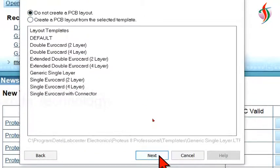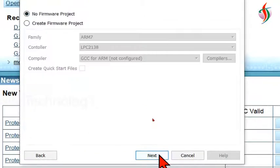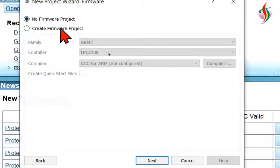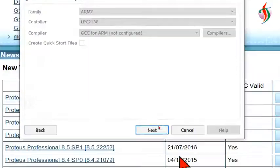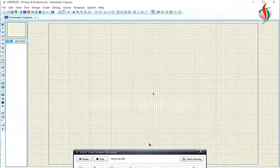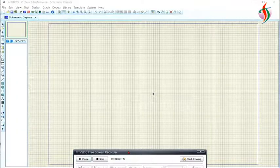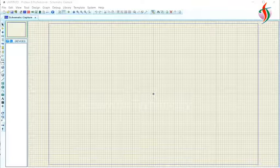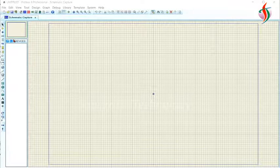I want the schematic. I don't want PCB layout and I'm not using internal compiler.